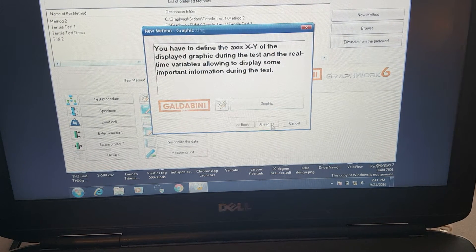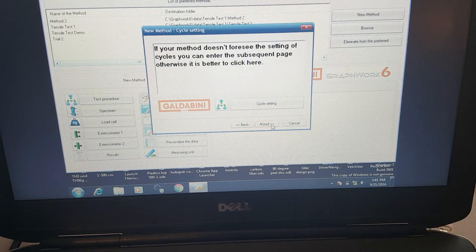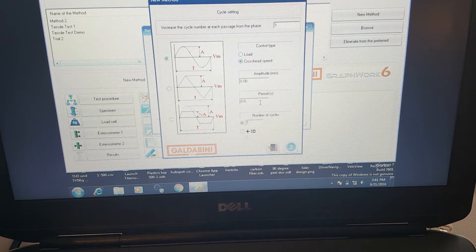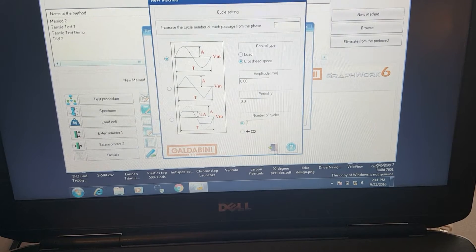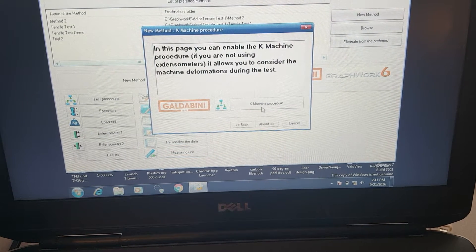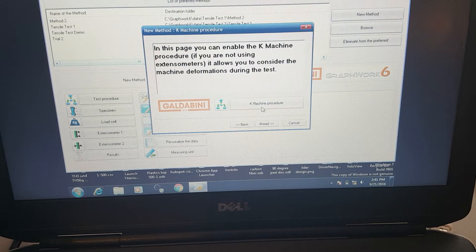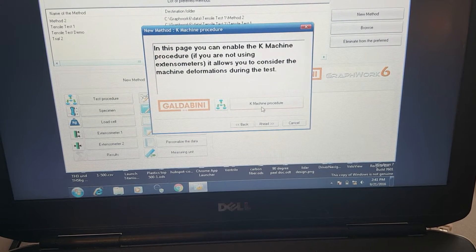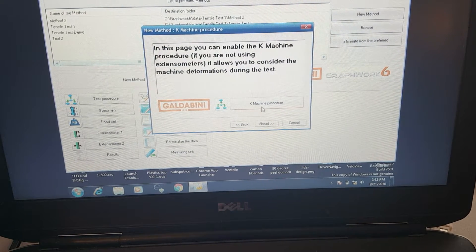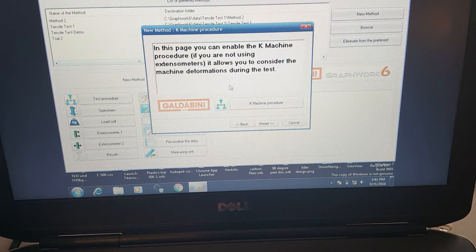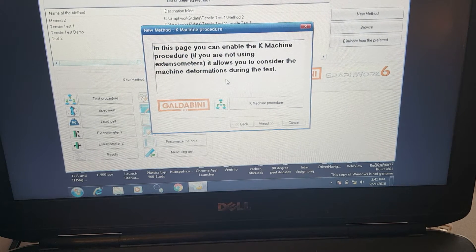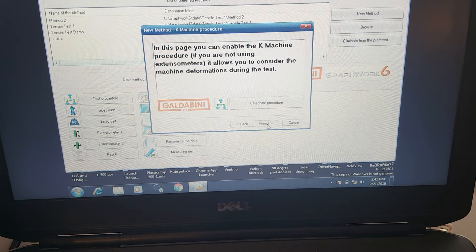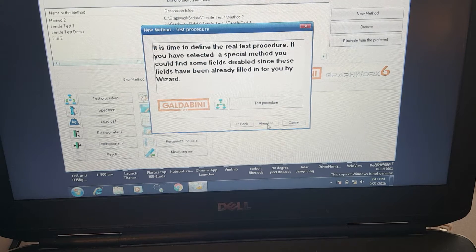We have our graphs all set up. Here we can set multiple cycles if we're doing some sort of cyclic testing. This is for the K-machine procedure for setting a constant for the deformation of the physical machine. This is really only needed for compression testing, so we'll skip that for today.